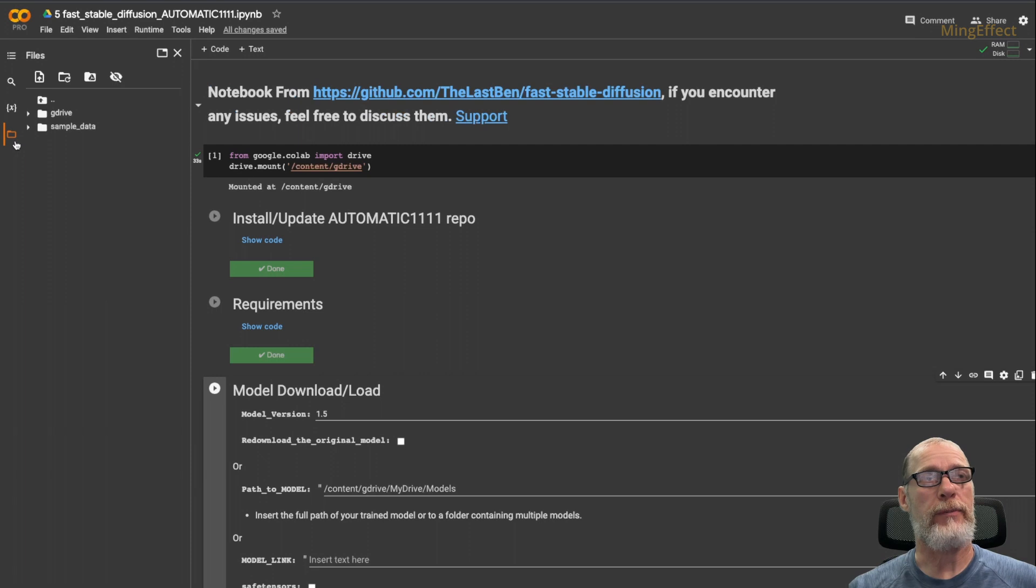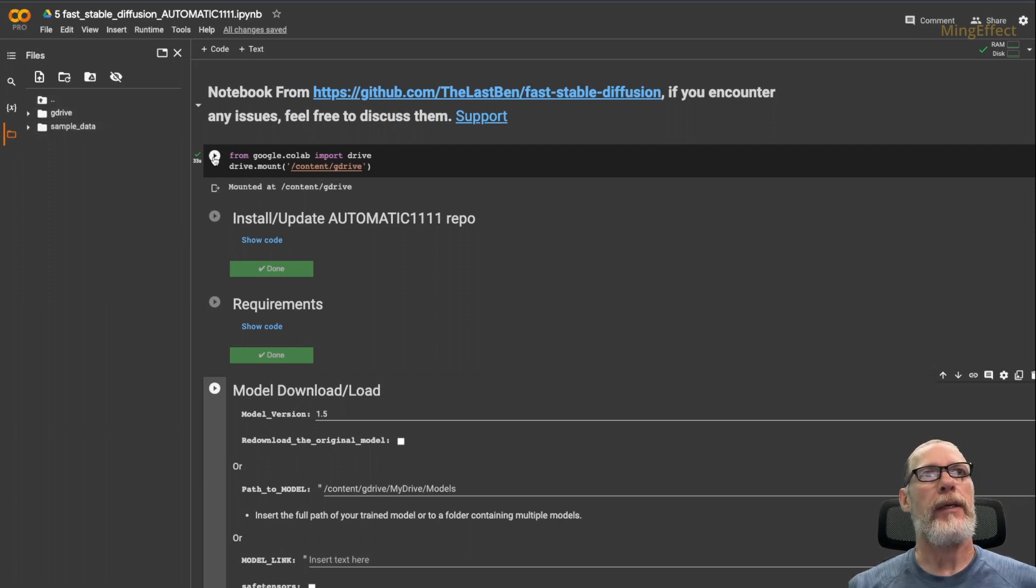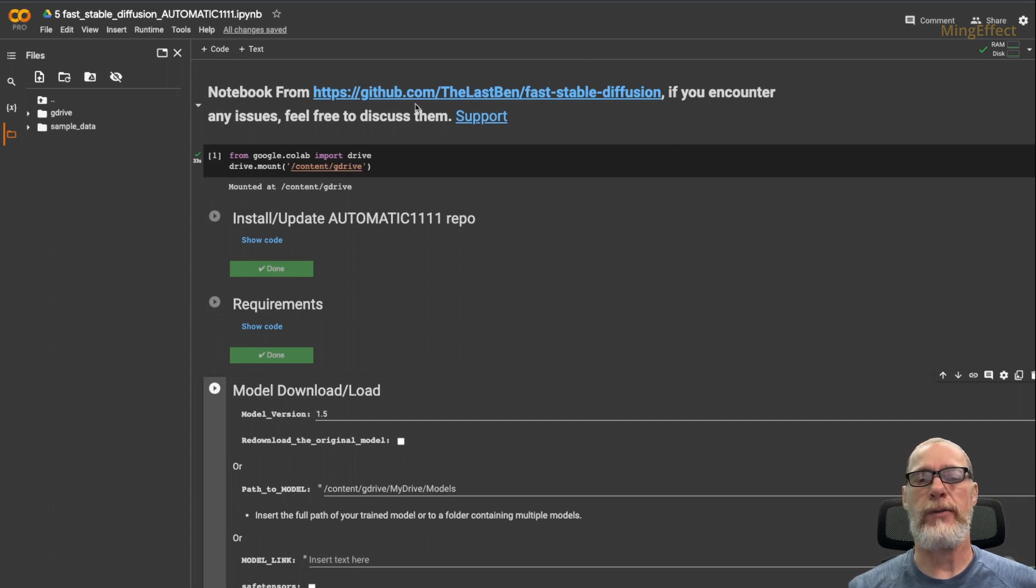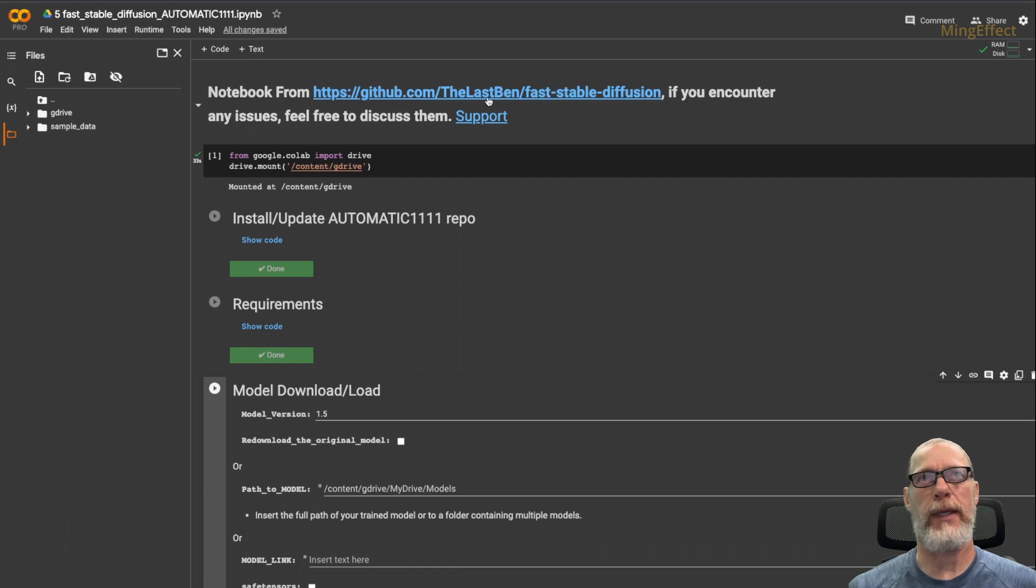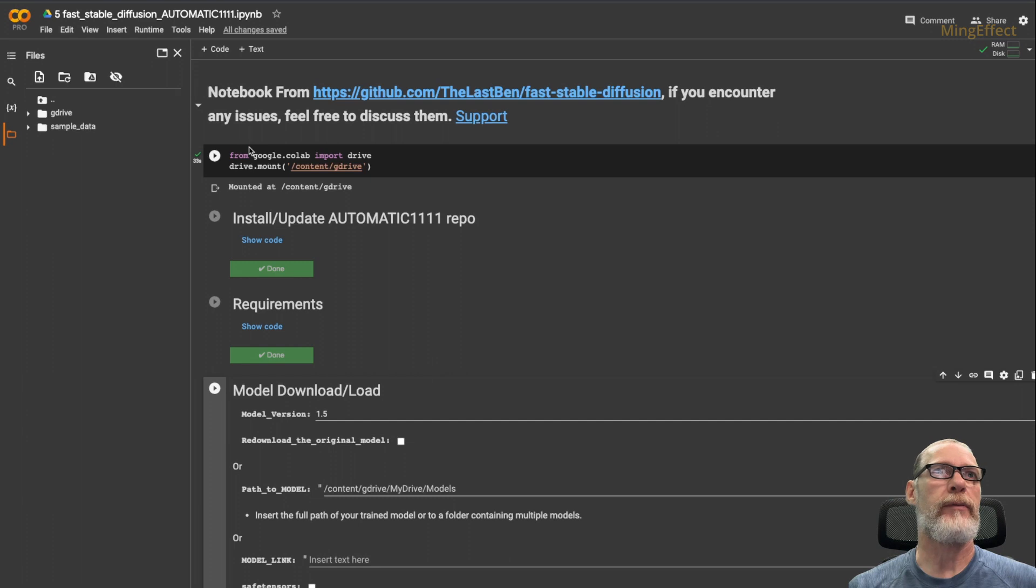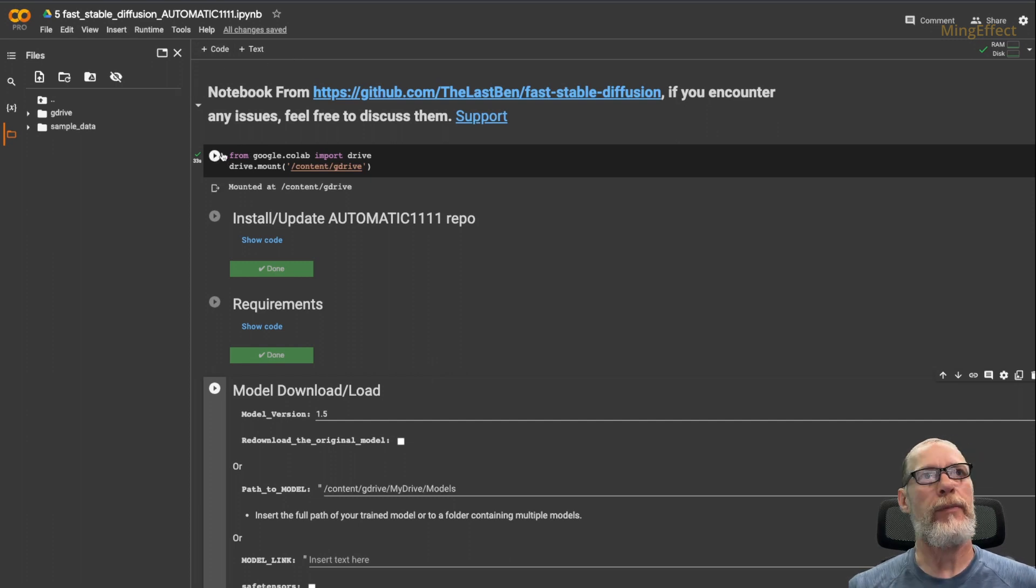What I do first is I click on my folder so that I can make sure my Google Drive is up here, for those who need to see that. At this point, also make sure, highlight here, that you have the latest version of the Last Ben Fast Stable Diffusion Colab, and make sure that you're running it from your own Google Drive, so you will copy it to your drive, just like I showed in the very first video.